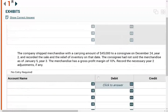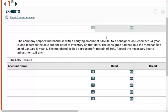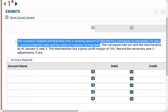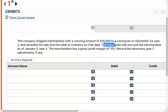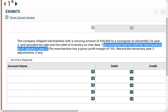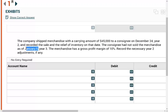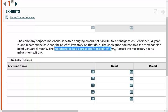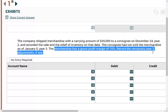Let's take a look at the second scenario. The company shipped merchandise with a carrying amount of $45,000 to a consignee on December 24th, year two, and recorded the sale and the relief of inventory on that date. When you ship product to a consignee, it's not really a sale — all you're doing is telling the consignee to sell it for you. You're transporting inventory to their place of business hoping they can sell it, but it's still your inventory. The consignee has not sold the merchandise as of January 5th, year three. The merchandise has a gross profit margin of 10%. Record the necessary journal entry for year two, if needed.